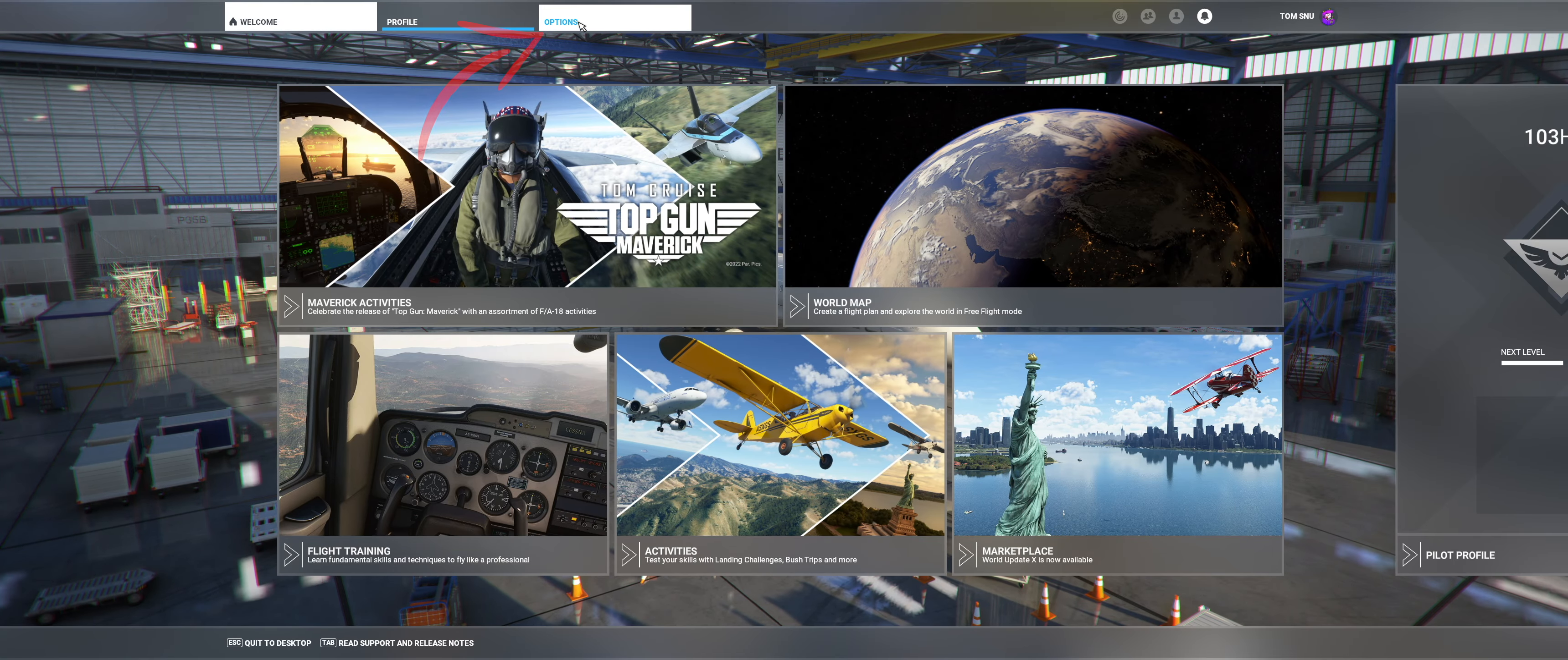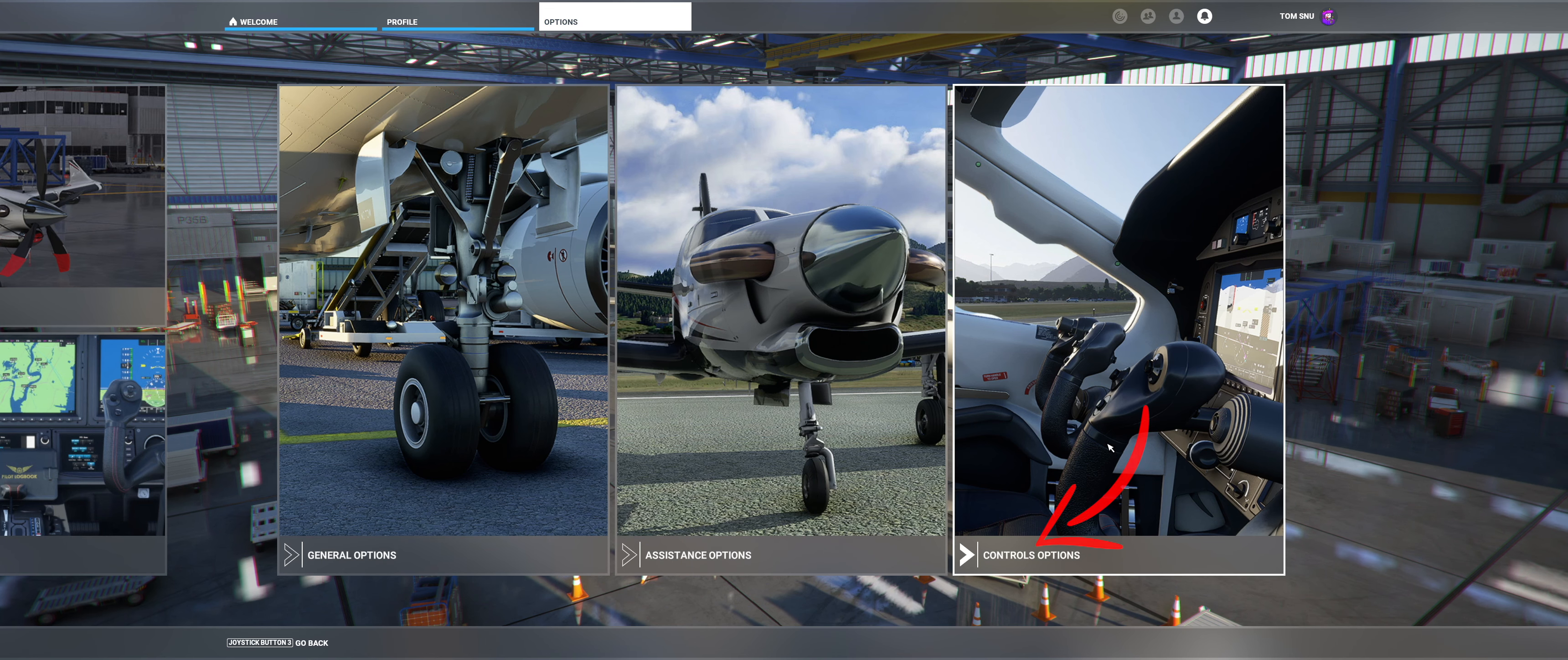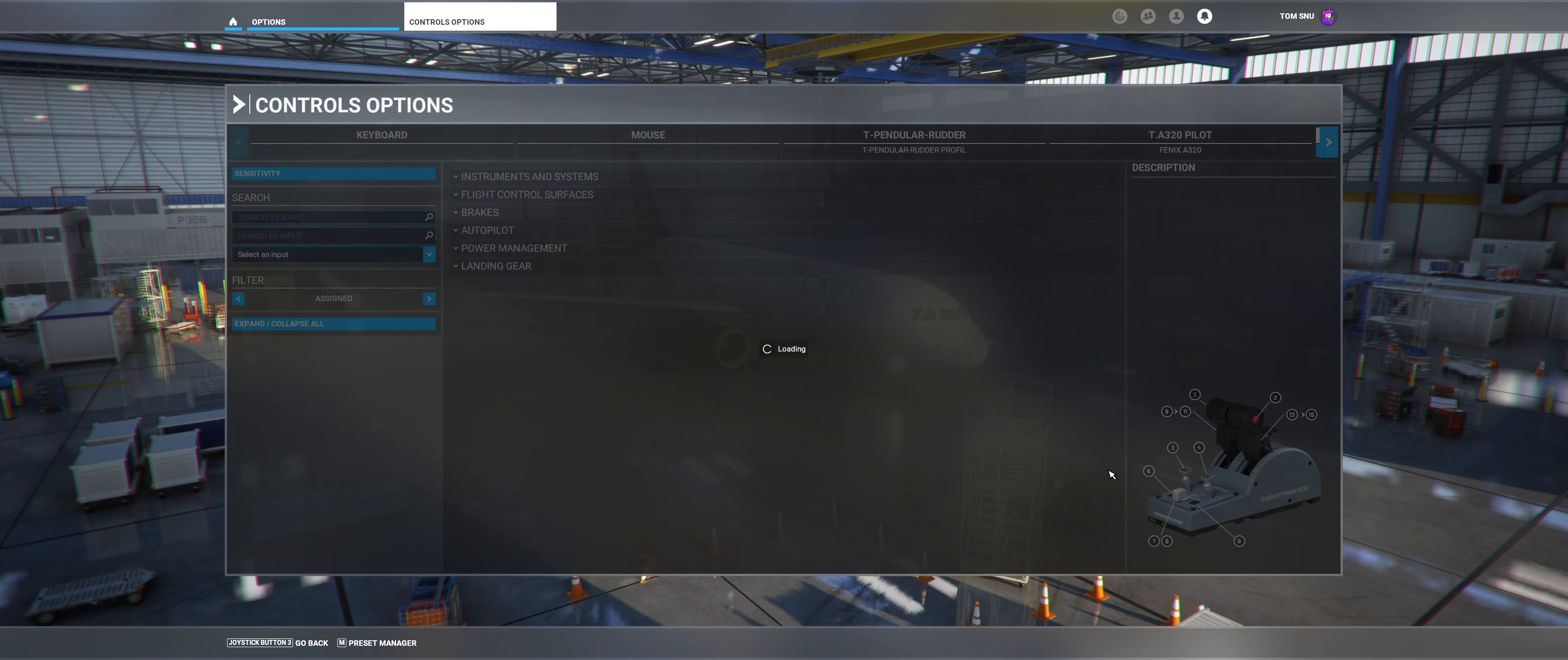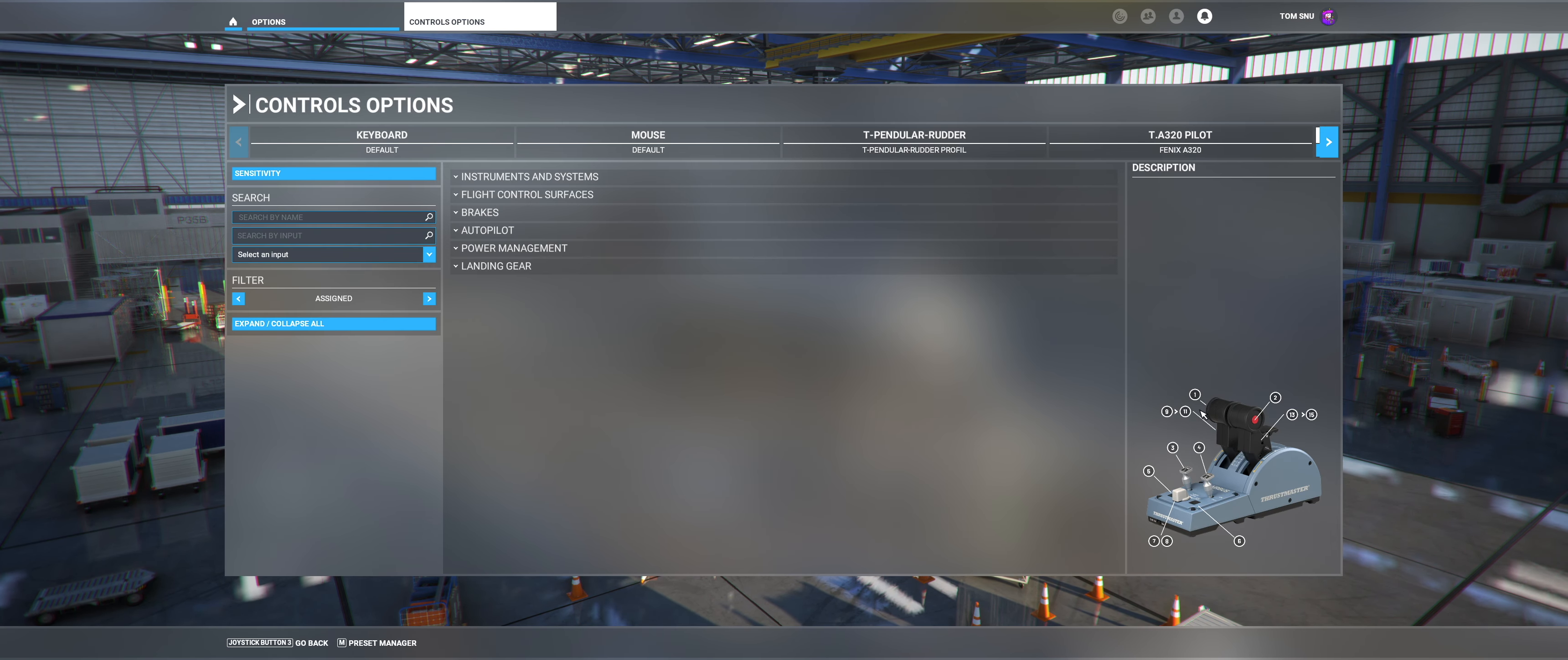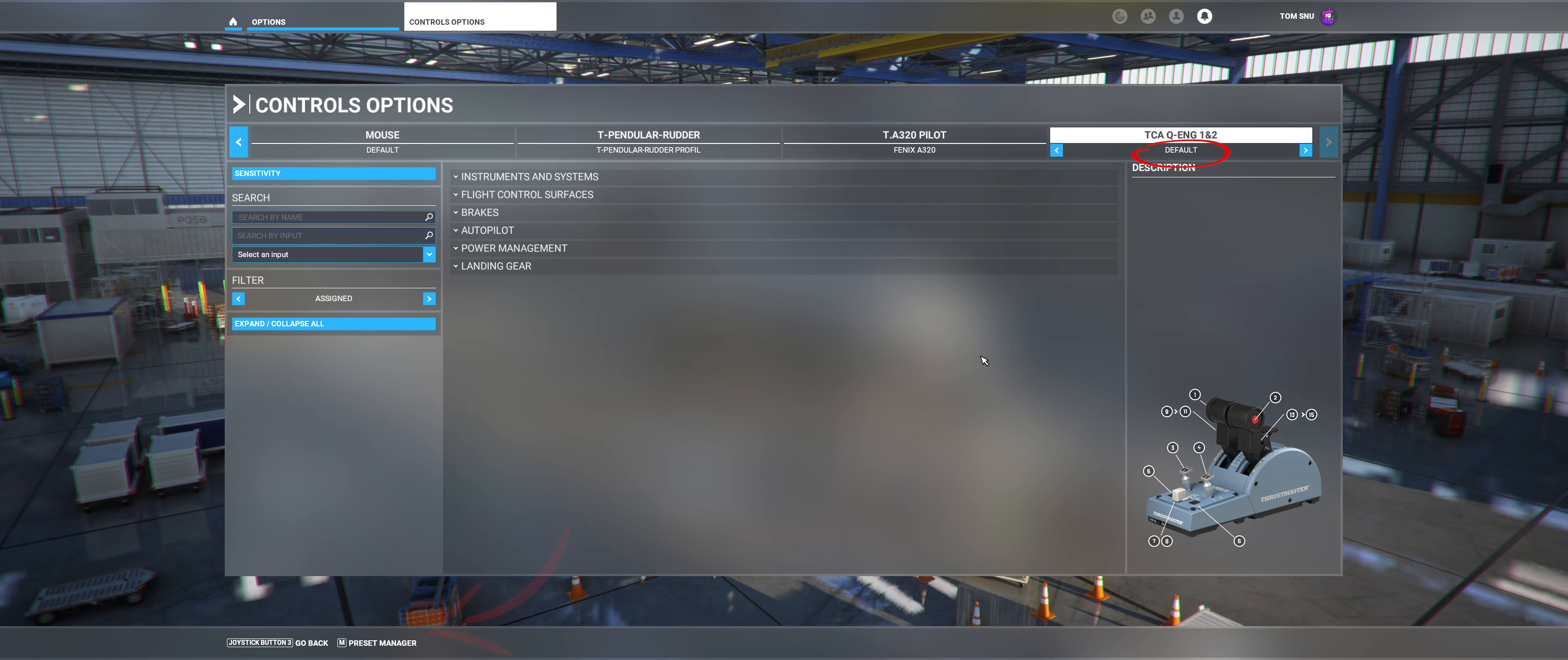First go to Options and then to Controls Options. Then select the TCA Q-Engine 1 and 2 controller in the upper right corner, then click on Preset Manager in the lower left corner.